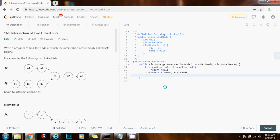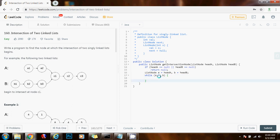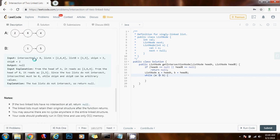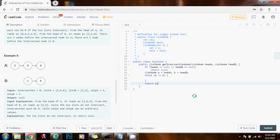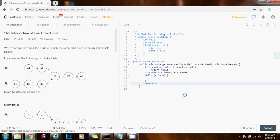Next, I'm going to have a while loop: while A is not equal to B. There are two cases here. One case is that we get to the end of A because there's no intersection — like in the third example — so A and B are both going to be null, we break out of the loop, and we return null. We can return A because they point to the same thing — they both point to null if there's no intersection. The other case is that there's an intersection, so they're going to be pointing at the same node, in this case C1 — the condition is false, and we return A.